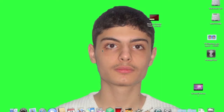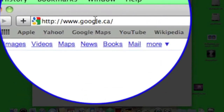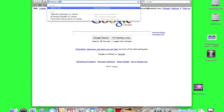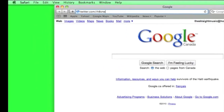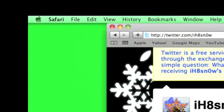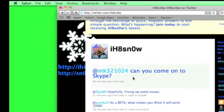Hey guys, so this is an update on Snow Breeze. I've made a video on how to use it on your iPod Touch 2G. Go on Safari and go to twitter.com/IHateSn0w — that's I-H-8-S-N-0-W — and you can see a lot of updates there.